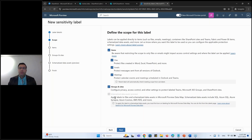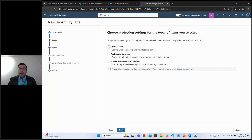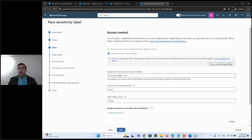These are the scopes. We won't be covering schematized data, which relates more to Azure SQL, because this session is focused on SharePoint only. Under items, you can apply sensitivity labels to files, emails, and meetings - I'll just be focusing on files for now, focusing on SharePoint and OneDrive. I'll also show you experience for groups and sites later. I'll enable encryption and content marking.